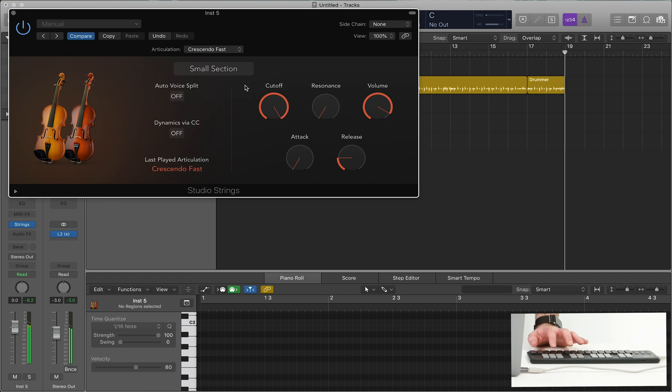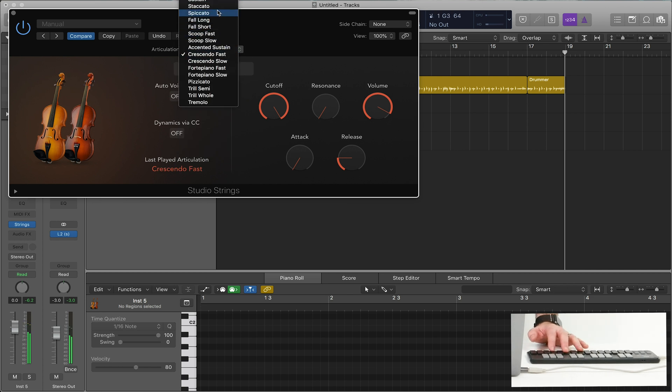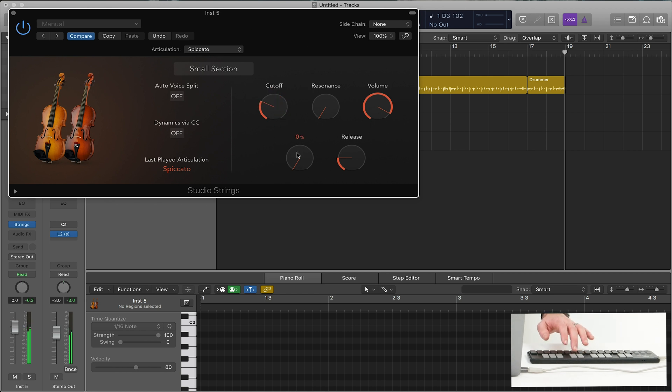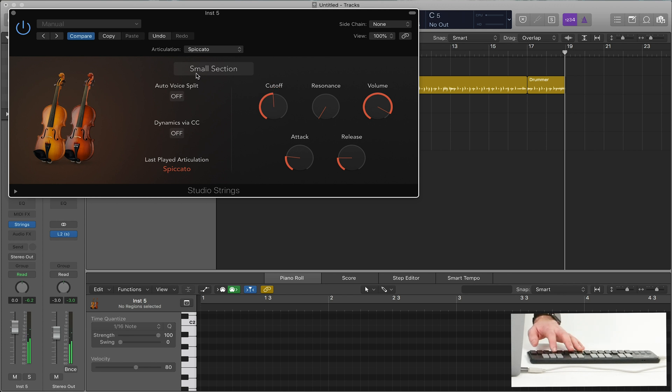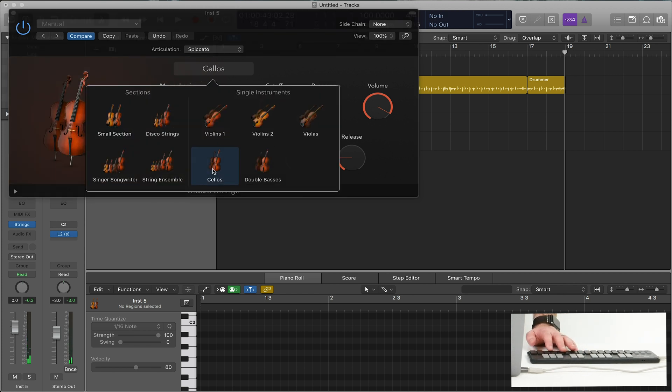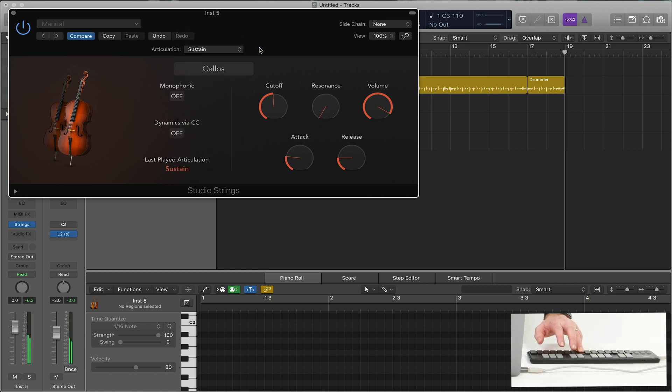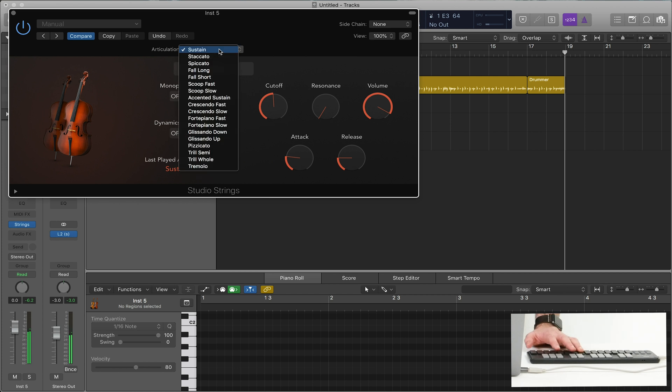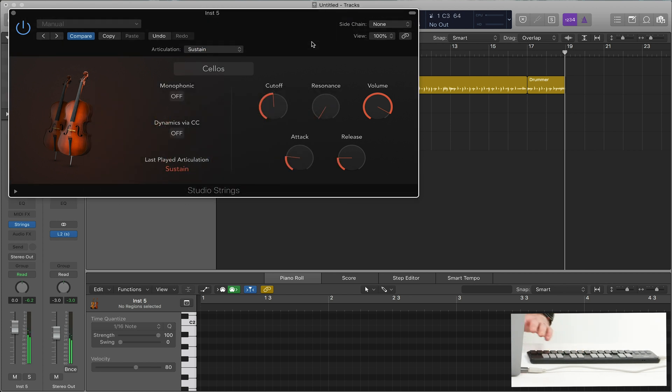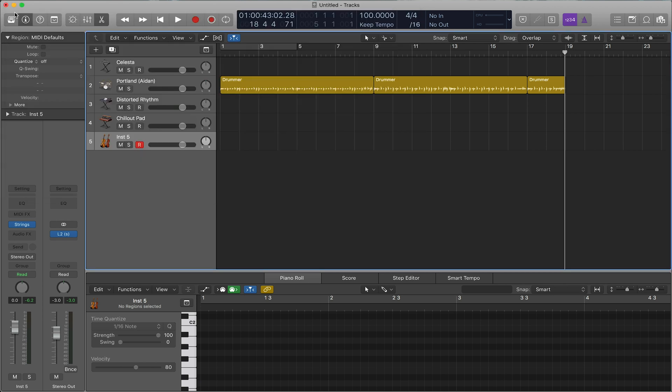Of course, there's cutoff. Resonance. All those different things. So lots of different options, including individual. If you want to add strings to your production, you have lots of different options of articulations and strings that'll just sound great on your productions.